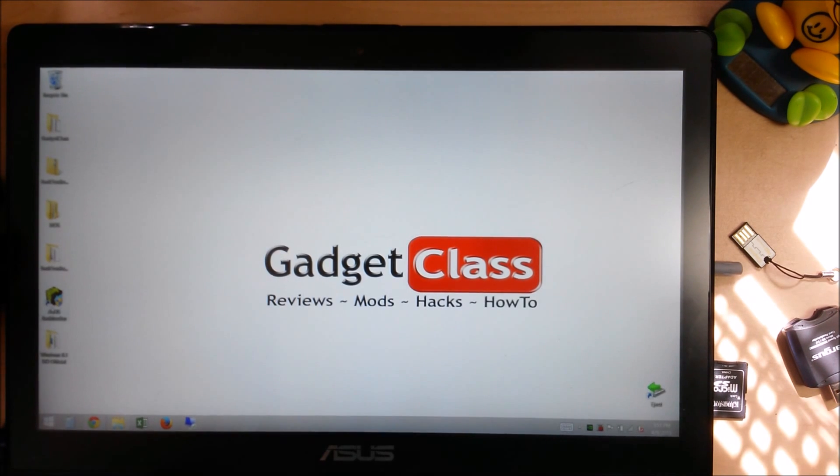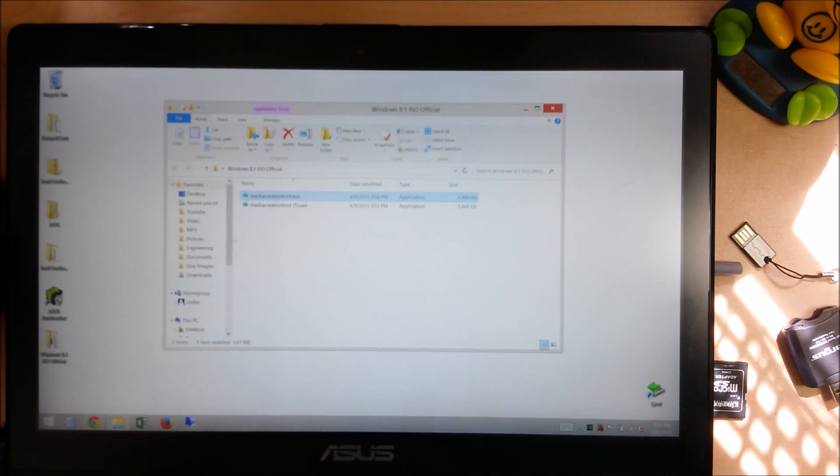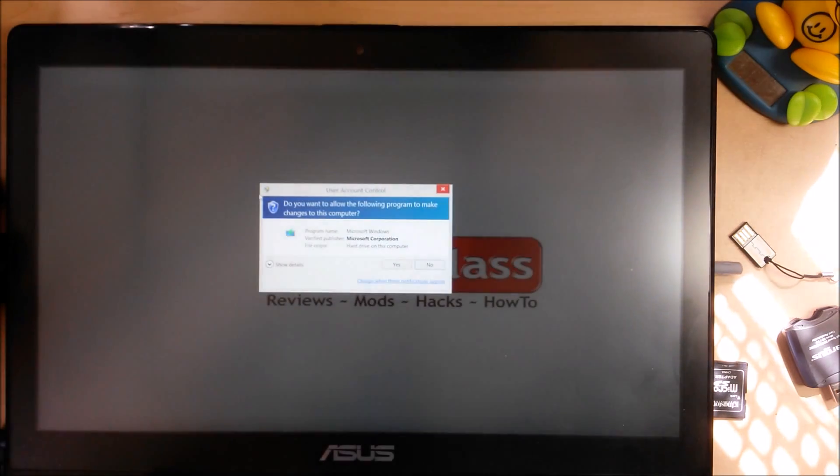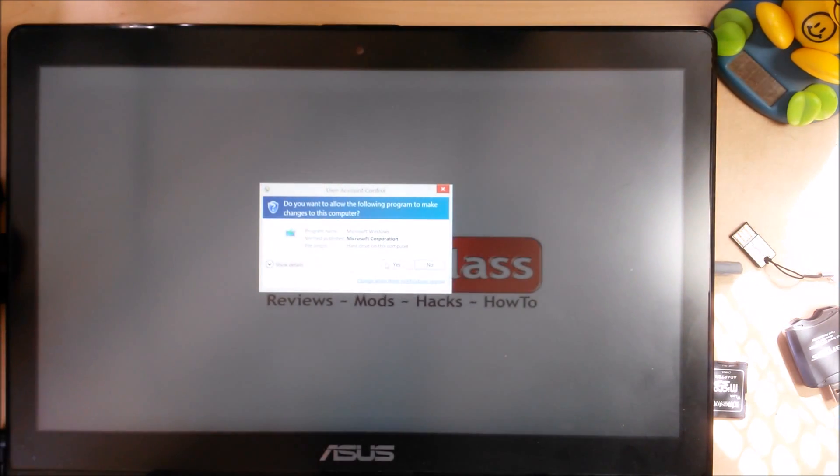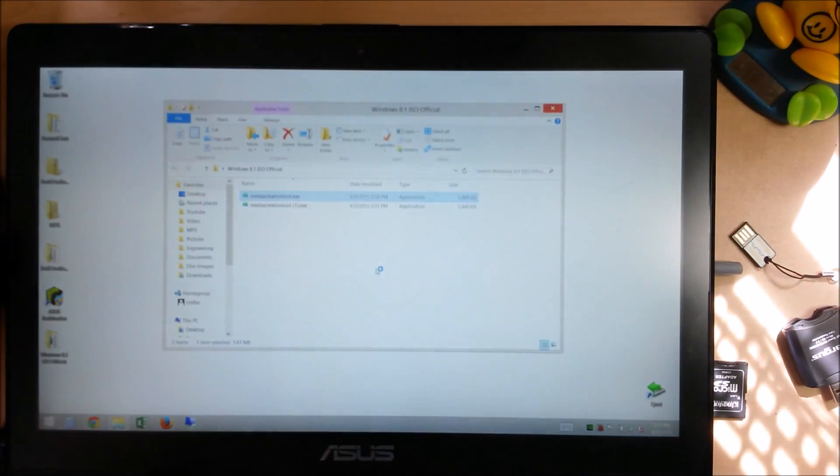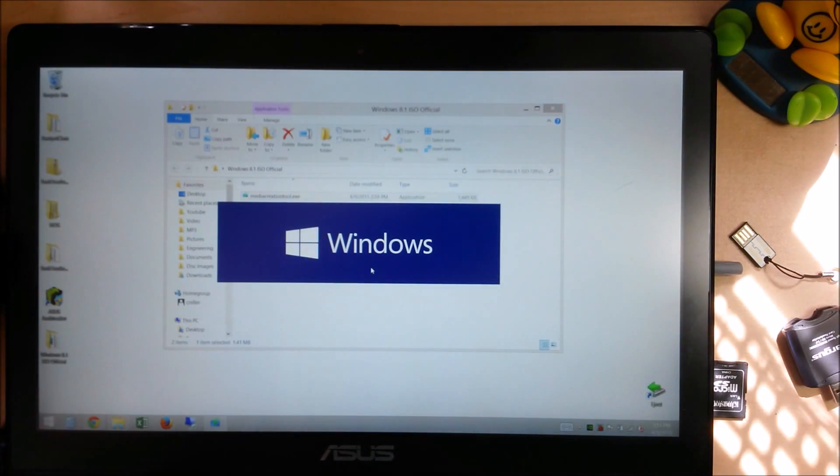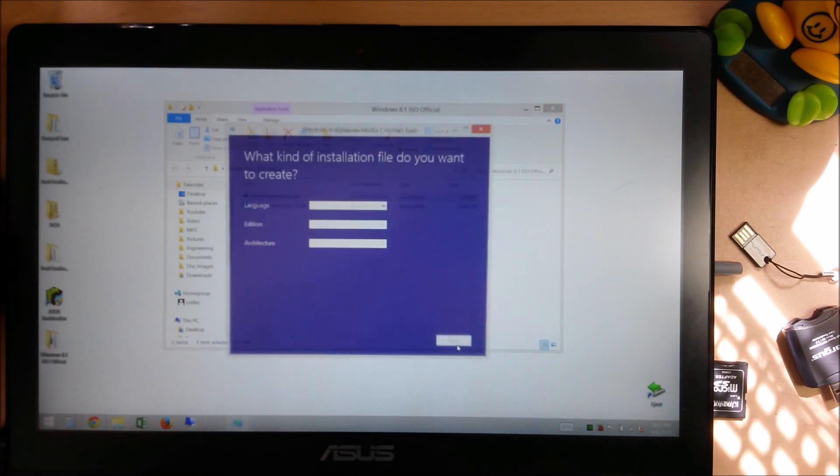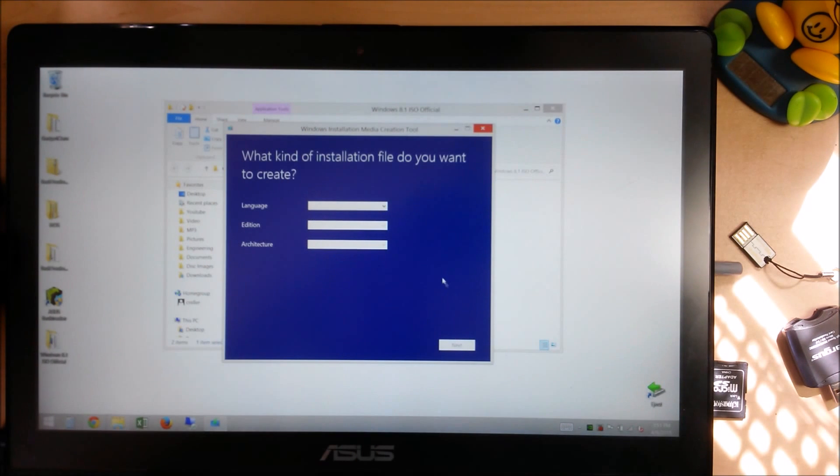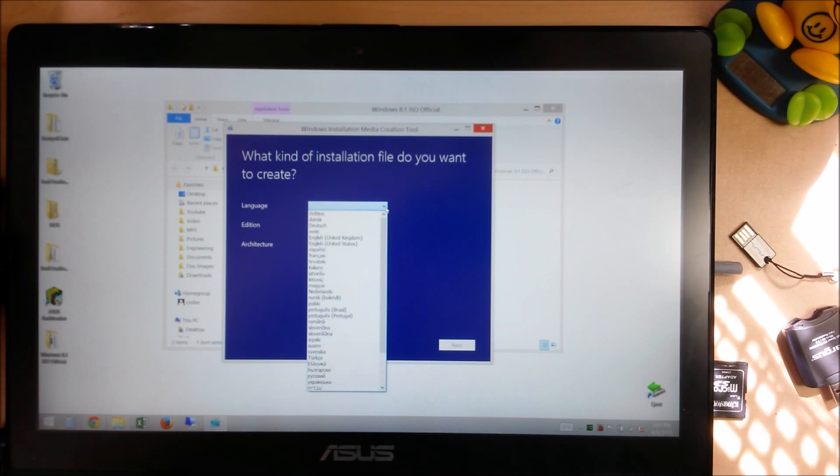Once you have it downloaded, you're just going to double click on the file. Now, super easy. It's a straight Windows file, no weird torrent files.